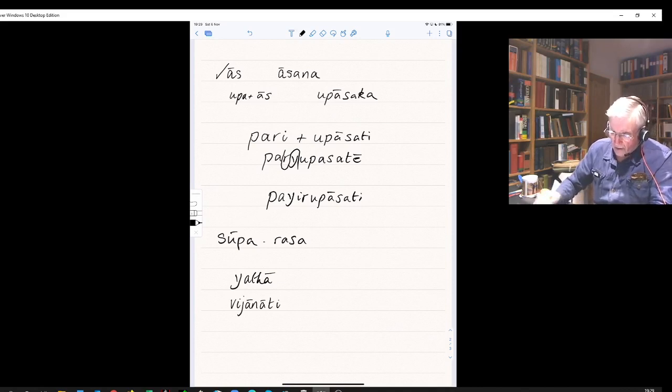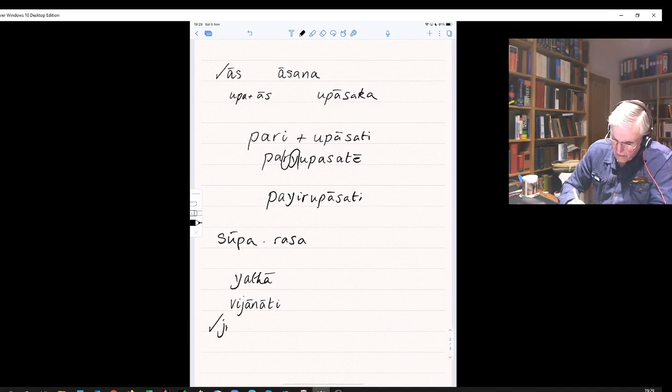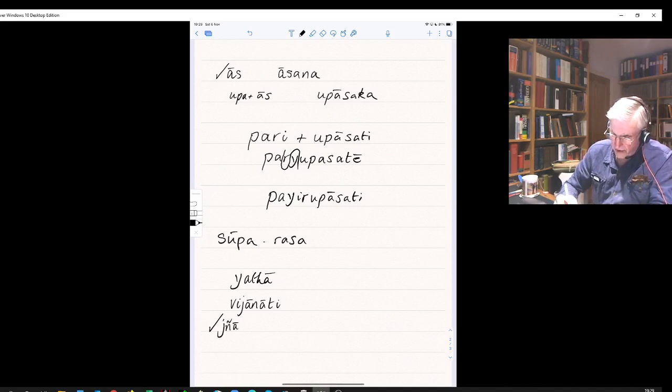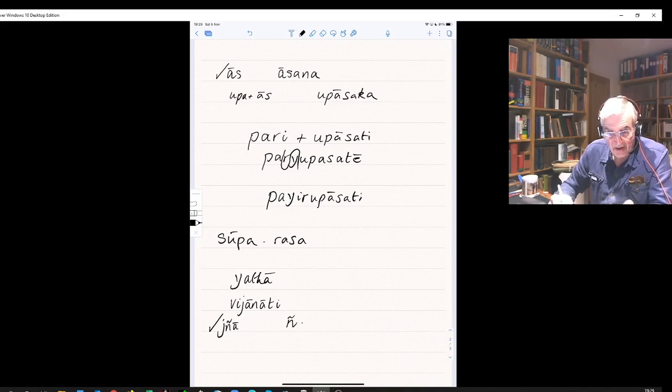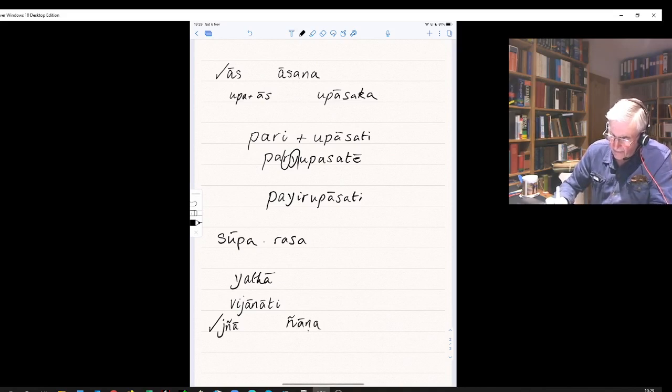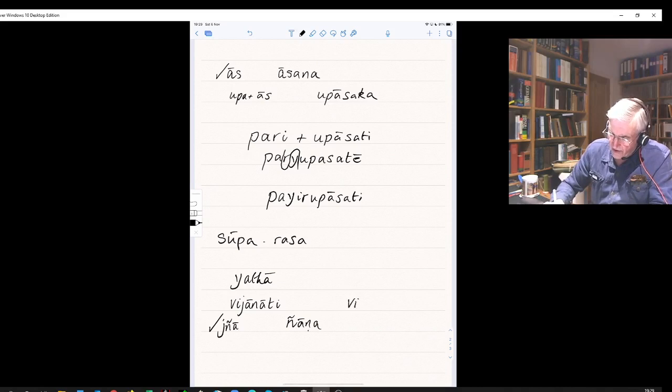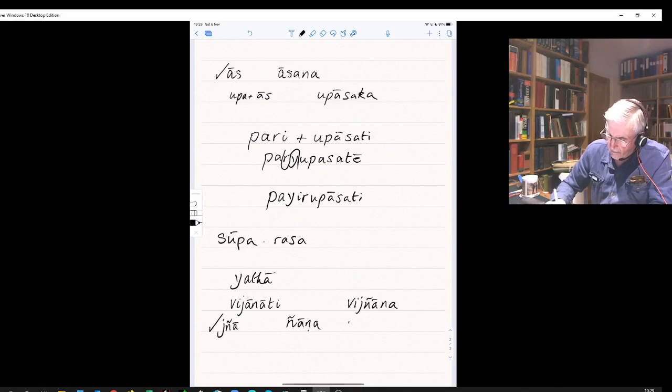So it's from our root dna, meaning to know. And in Pali that regularly becomes just dna. So just as in Sanskrit: jnana, knowledge. In Pali becomes jnana. And in Sanskrit vijnana, in Pali becomes vijnana.